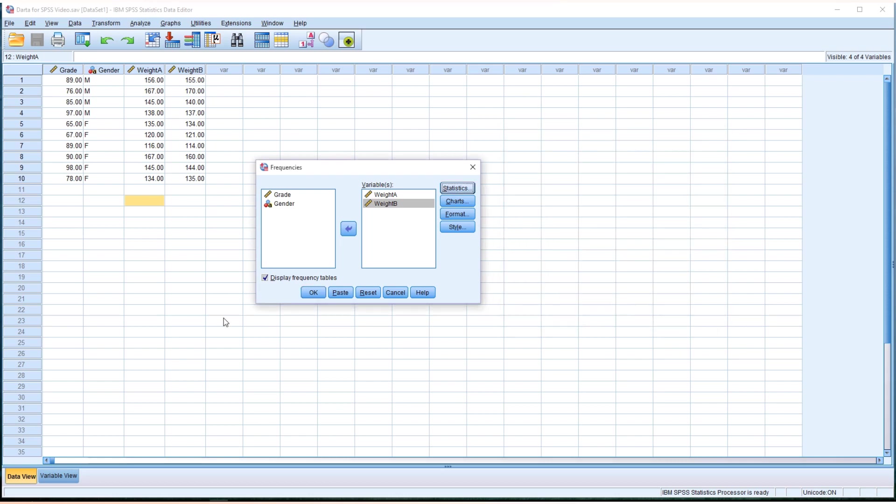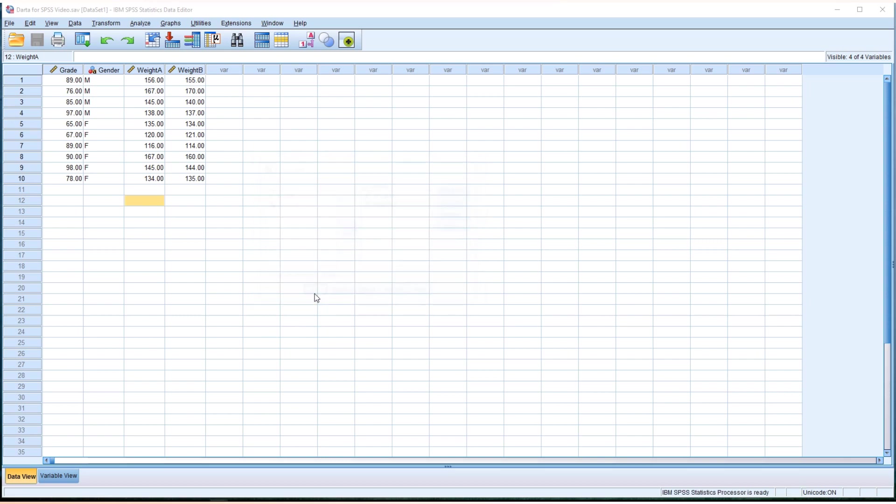And please uncheck this display frequency table to avoid unnecessary output. We just want the quartile table. So uncheck this, then click OK.